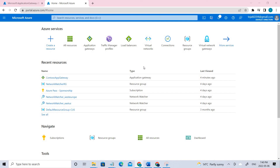To give a quick overview: the application gateway is a web traffic manager for your web applications. It redirects application web traffic to specific resources in the back-end pools. We have to assign listeners to the ports, create some rules, and add the resources to the back-end pools.